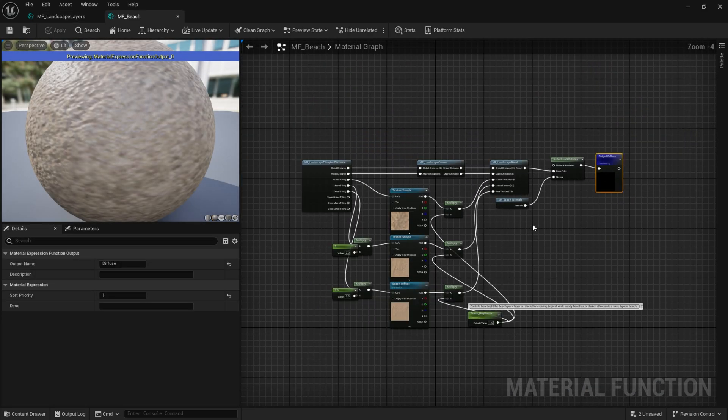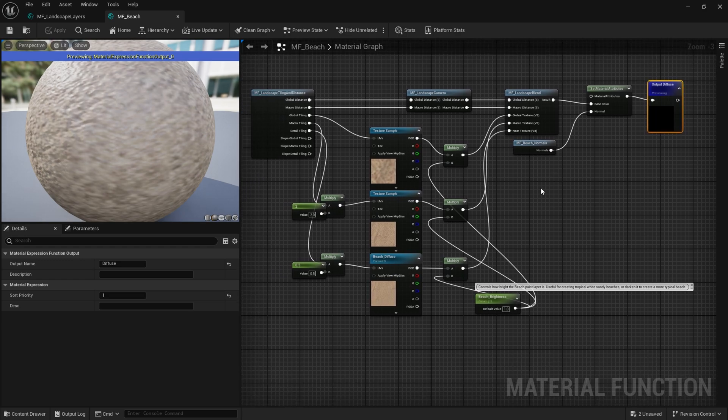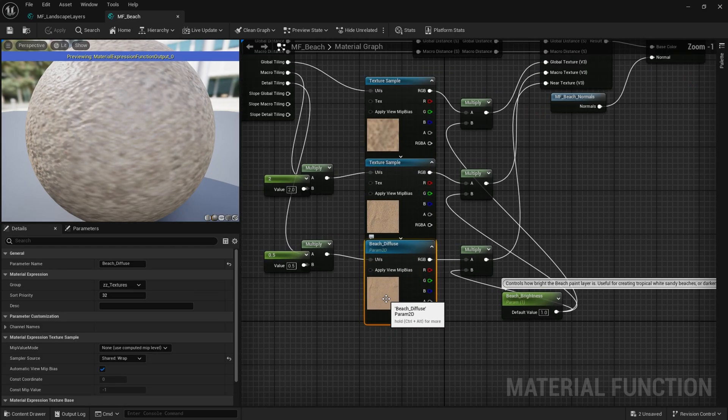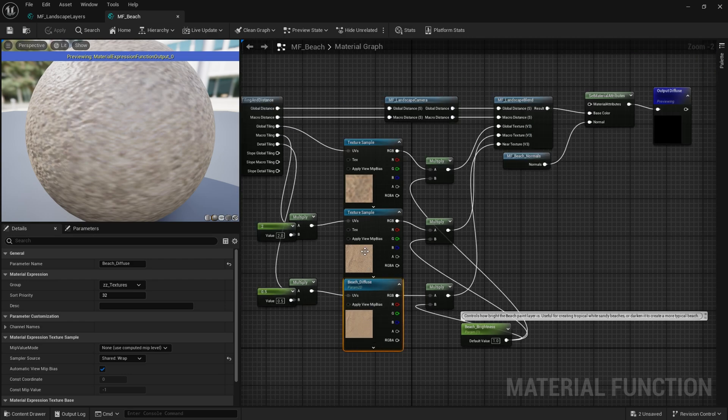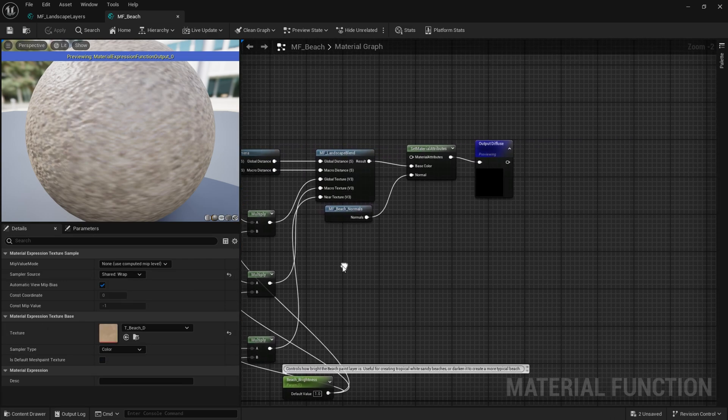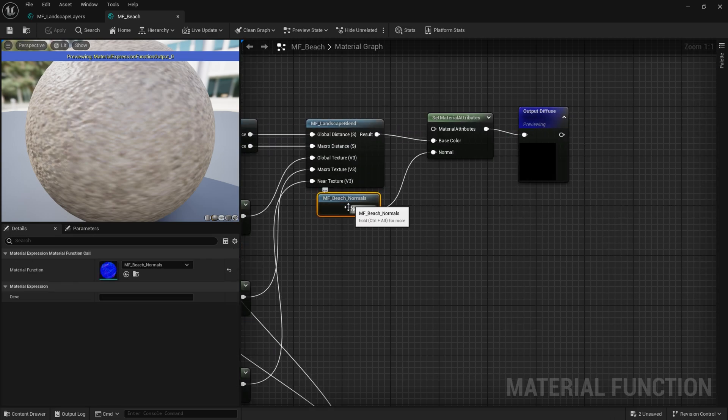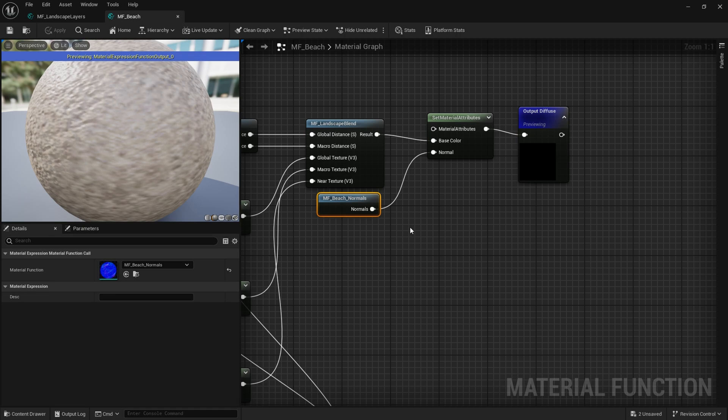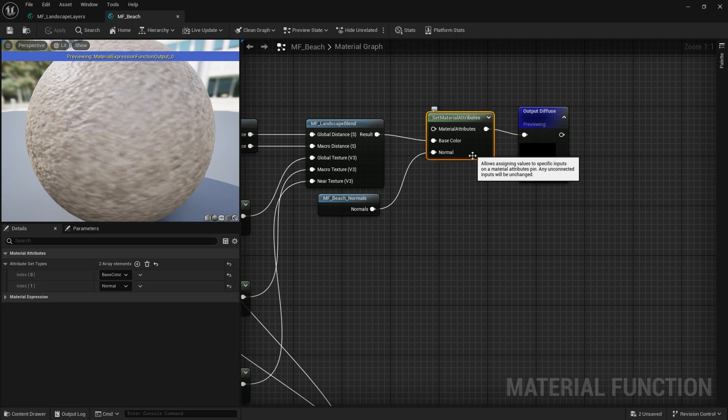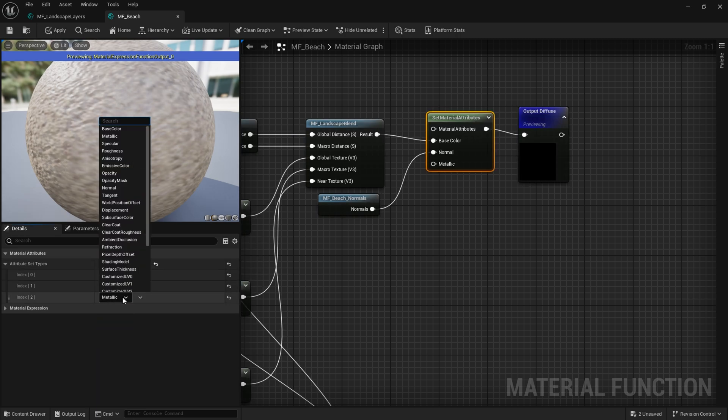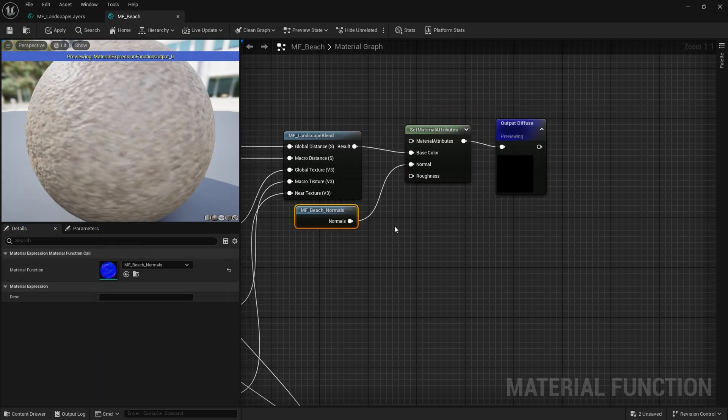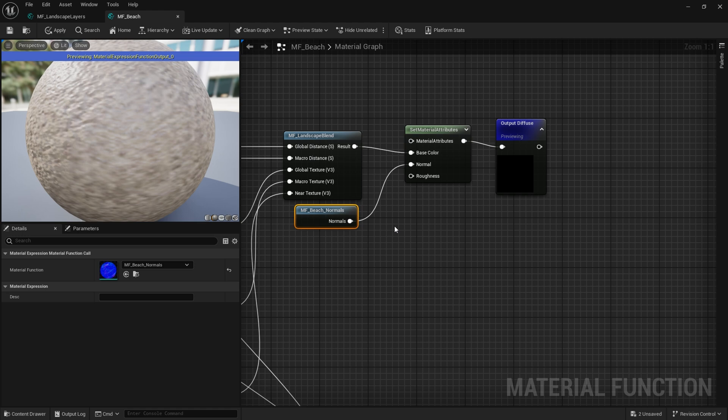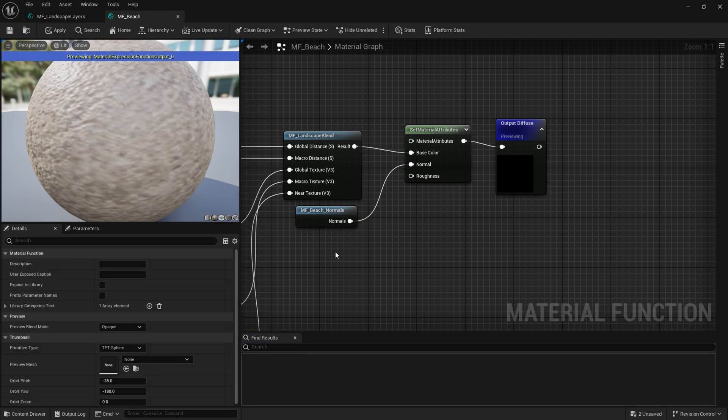And you can see this is really one of the most basic Brushify layers. We've got the diffuse map here. These up here are the macro and global textures. And then you can see here, we've got the normal maps function plugged in. But we don't have any roughness input. So what we're going to do is we're going to add a new input here.